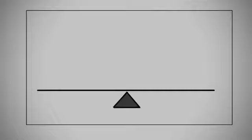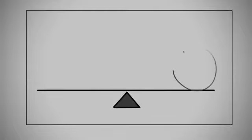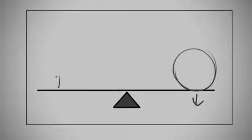Here you see I've drawn a simple scale. It's got a fulcrum in the center, and if I were to put a heavy object on one side it would not be balanced. This side would go down and the other side would go up.